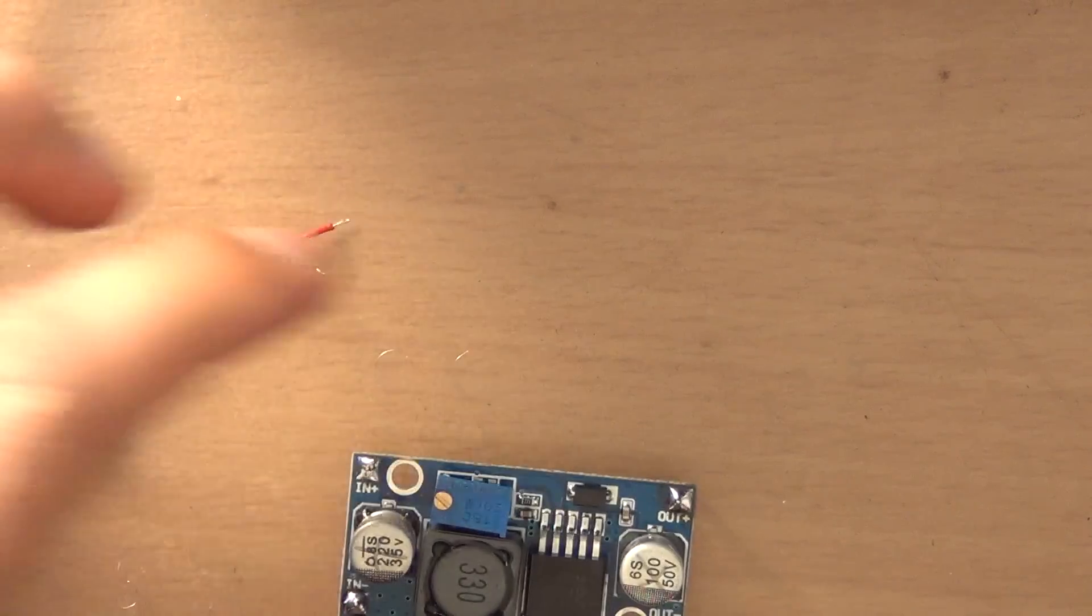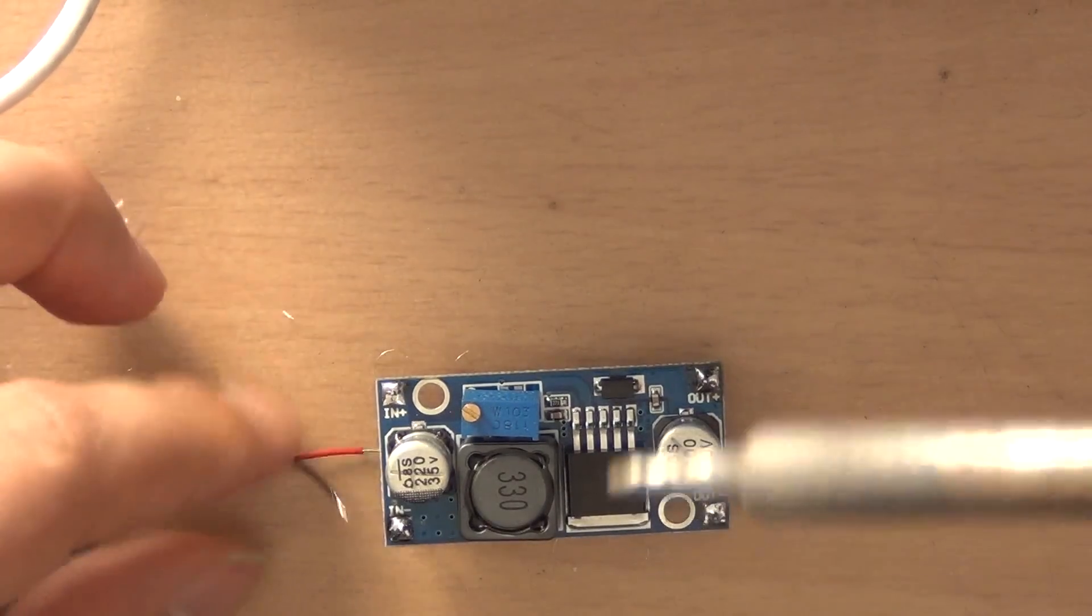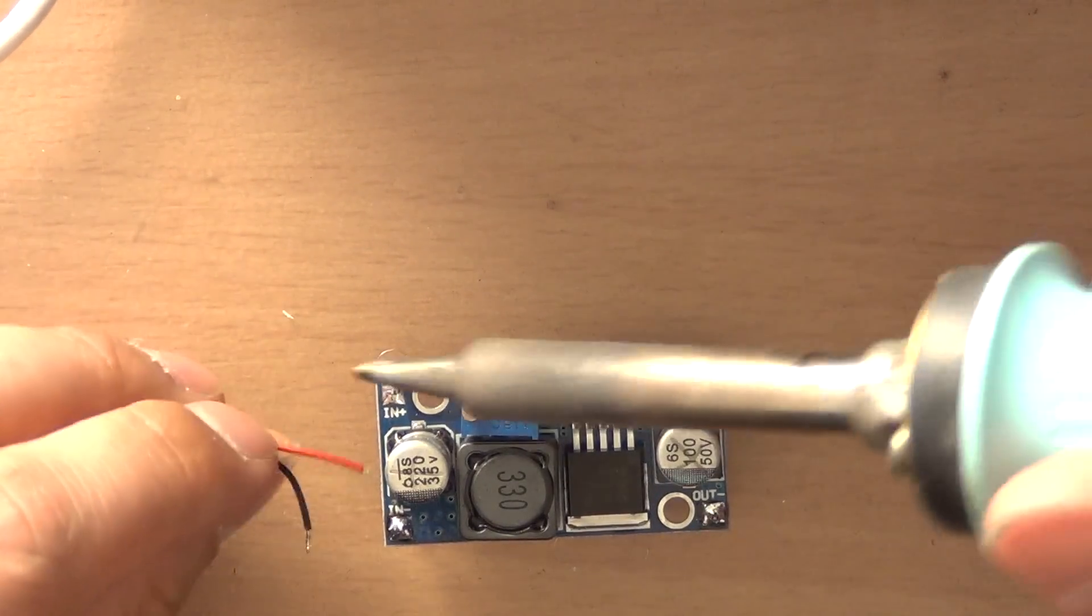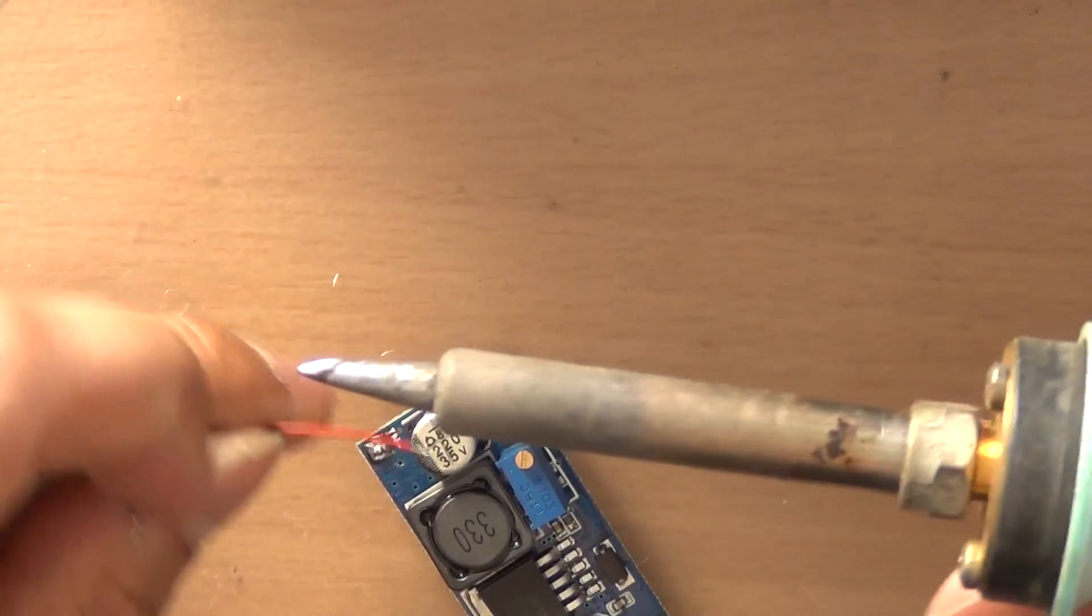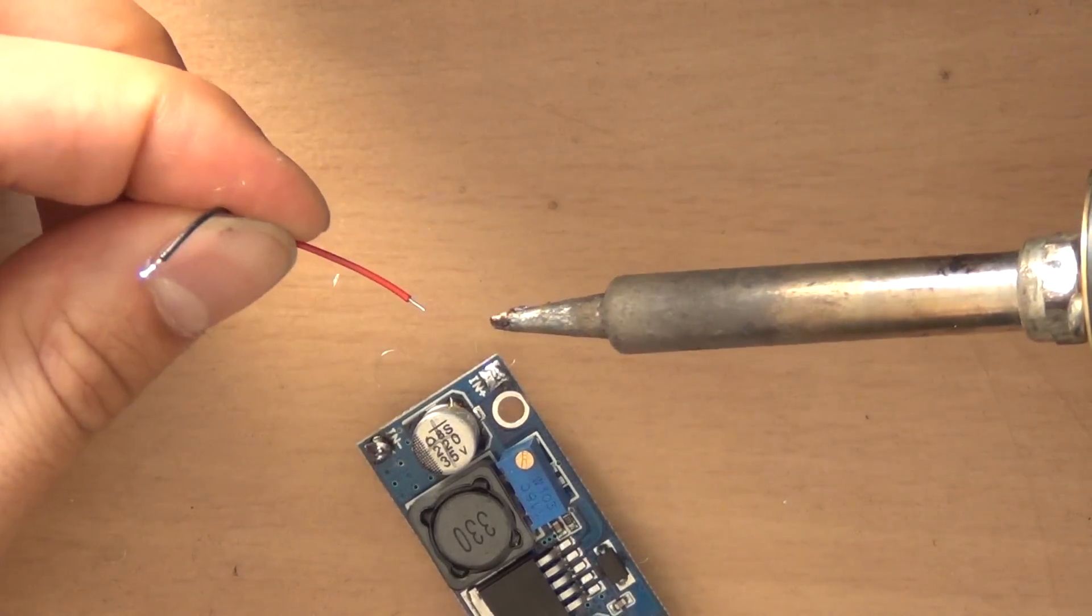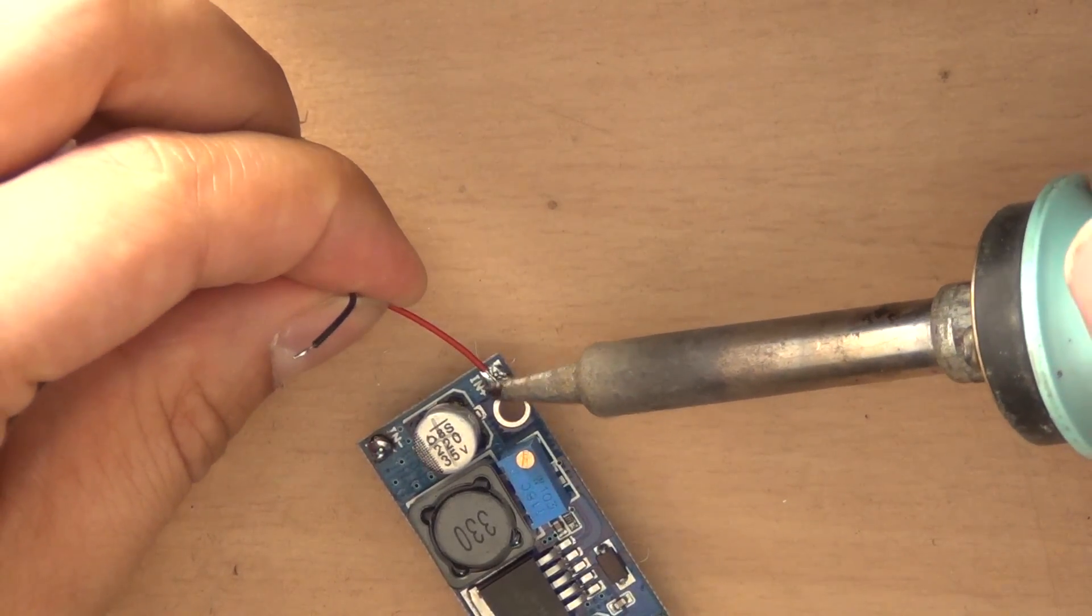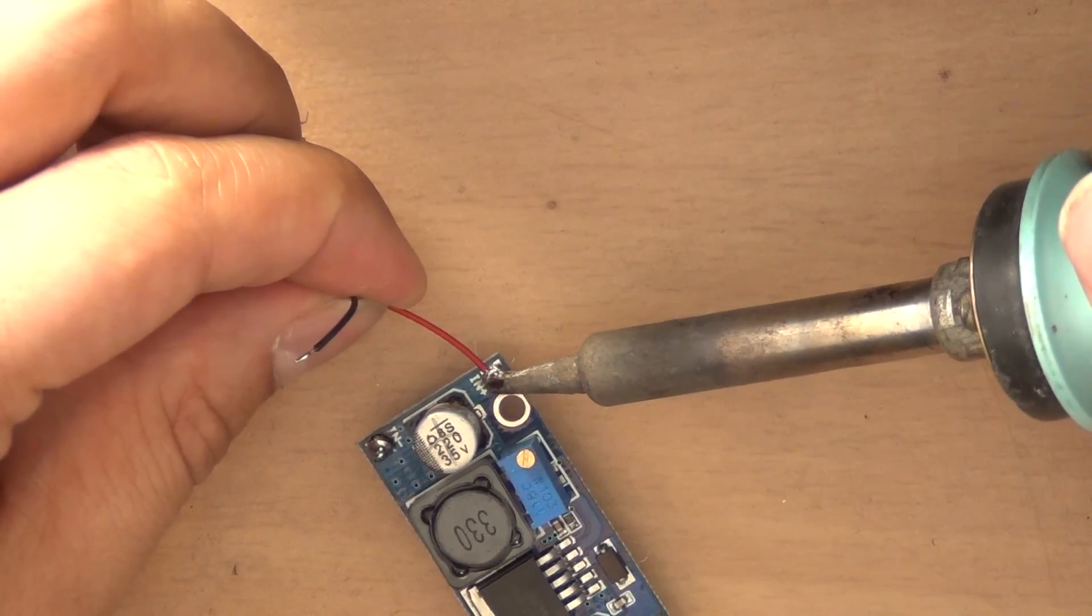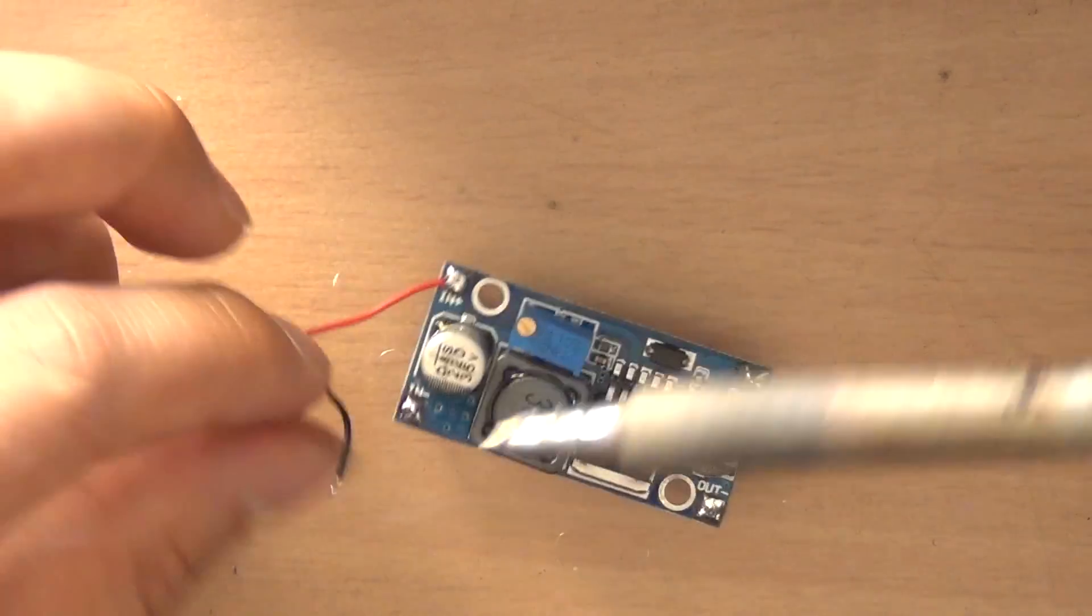And now we're going to apply it to the step-up converter. So the red cable goes to the input plus. You see the plus sign over there. Just heat it up a little bit and it's applied.